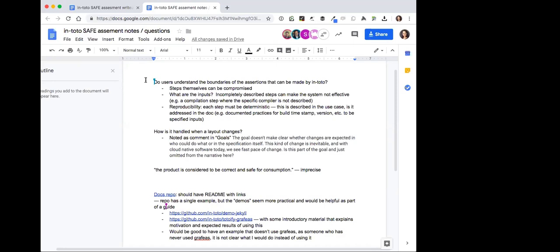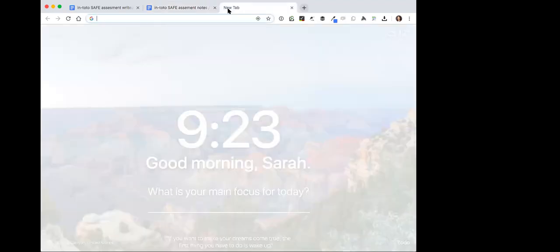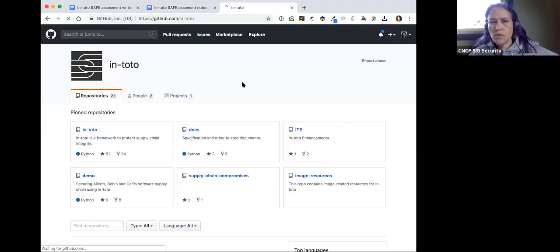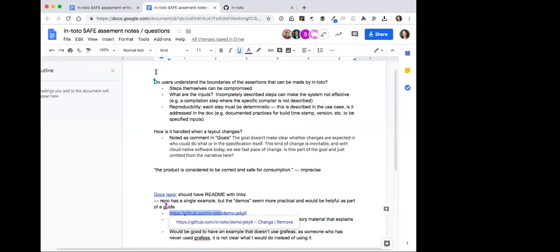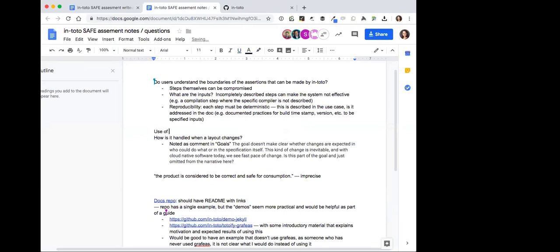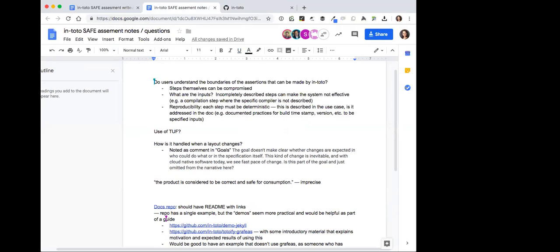On the topic of documentation and use, something that came up is that the way the project uses the Update Framework seems to be a little ambiguous from what I've read. It seems that part of it is actually important to the verification of the entire pipeline, but it's not clear how to integrate it with the existing system — at least from the docs I saw in the assessment.